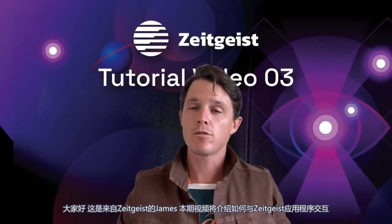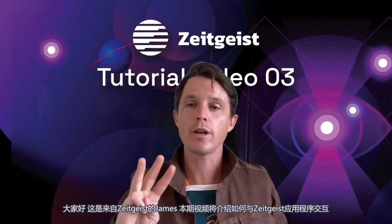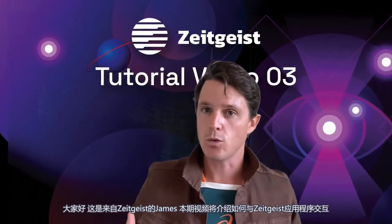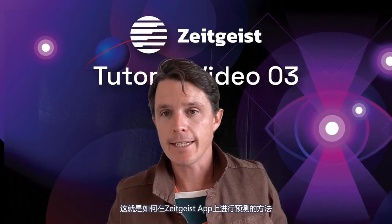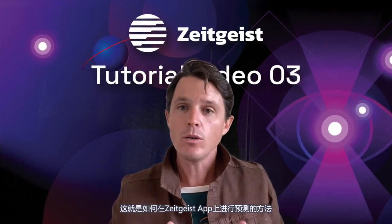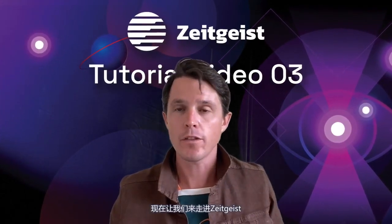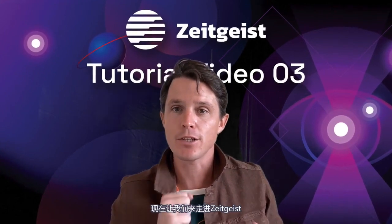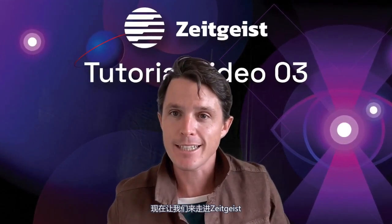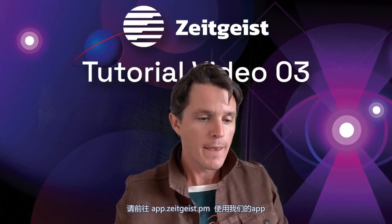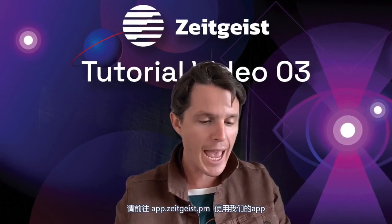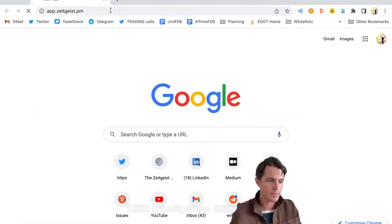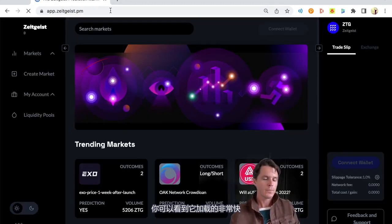Hey guys, it's James from Zeitgeist in video three of how to interact with the Zeitgeist application. And this is how to make a prediction on the Zeitgeist application. Now we get into the real meat and drink of what Zeitgeist is all about. So again, you're going to head on over to app.zeitgeist.pm and off we go.